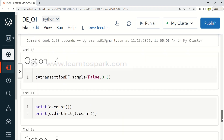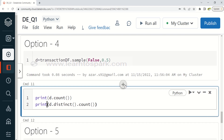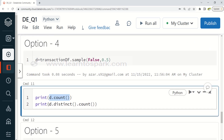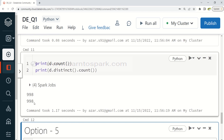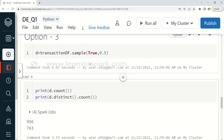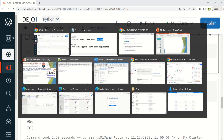Let us also verify option 4: transaction_df.sample(False, 0.5). Setting replacement to False means no duplicates — only unique rows. Running it and comparing d.count() and d.distinct().count(), both values match, confirming no duplicates in the output. This fails our requirement of having some duplicates. So the correct answer is transaction_df.sample(True, 0.5).